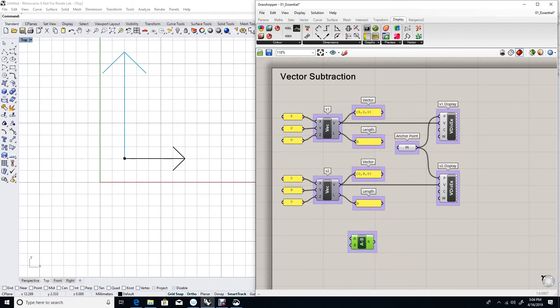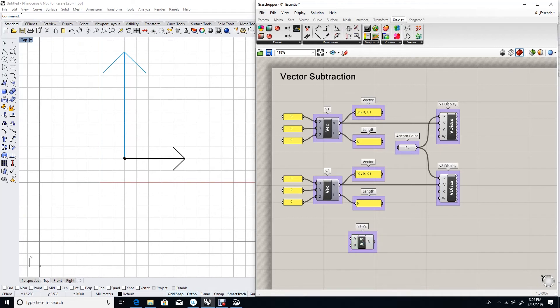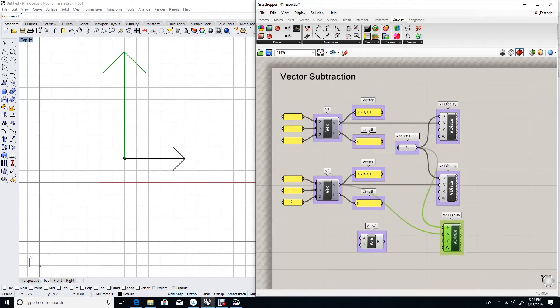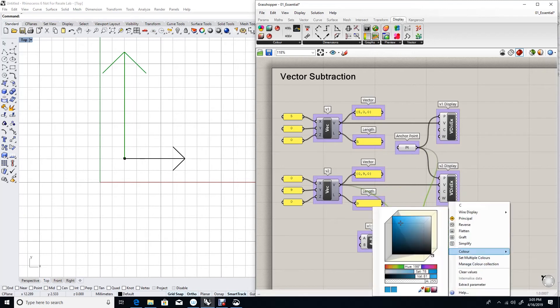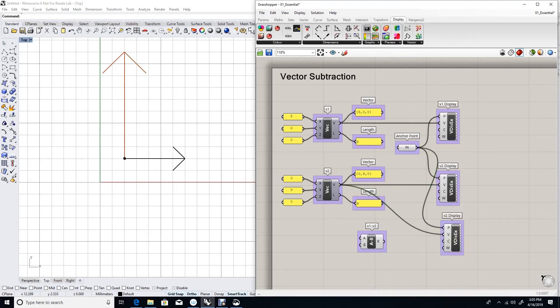Let me mark that to be V1 minus V2. And let's copy the display to display the resulting vector. I'll change the color to red.